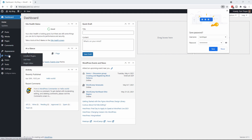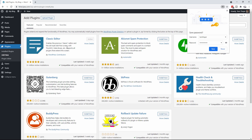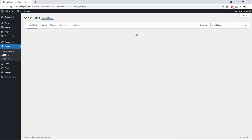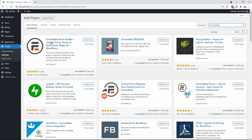Let's install Formidable Forms and Formidable Forms Pro first. We're going to go to Plugins and then Add New. We're going to type Formidable into the search, and you're going to get Formidable Forms here. We're going to install that and then activate it.